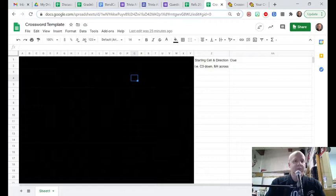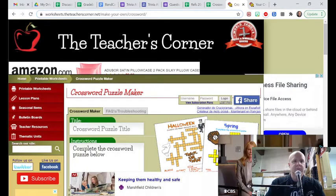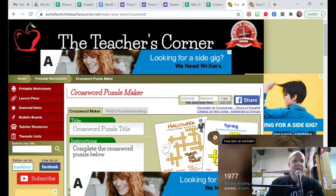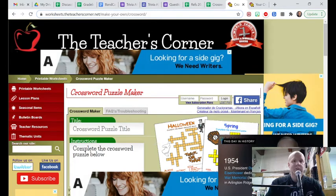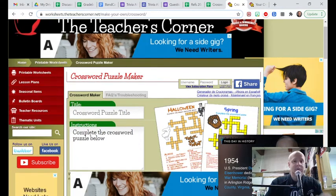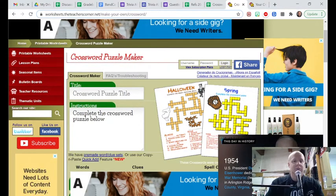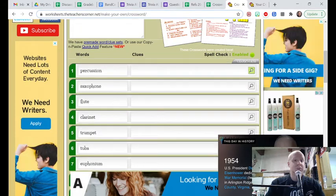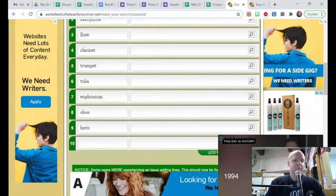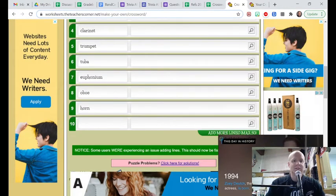What I have done is I've gone out to another site. This one here, worksheets.theteacherscorner.net/make-your-own/crossword. And I didn't go through all the little details they have. I just put in the words that I was looking for. And I just threw in a few instruments here.